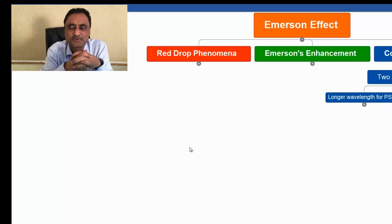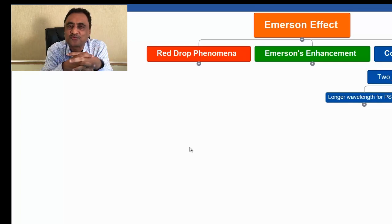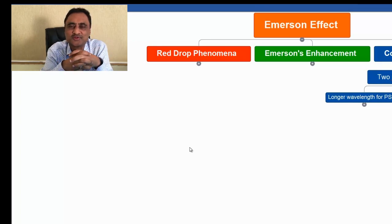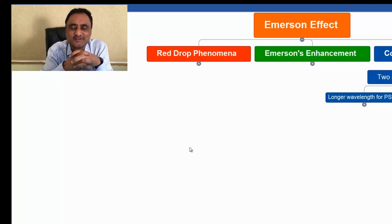That is all I have to discuss as far as the red drop phenomena and Emerson effect is concerned. Thank you.